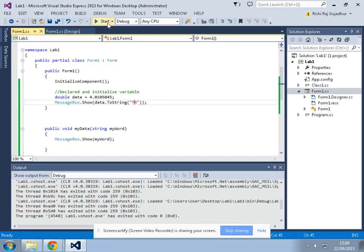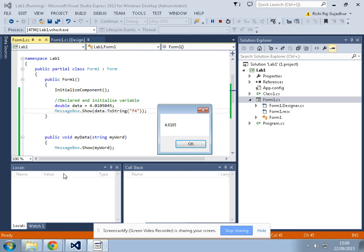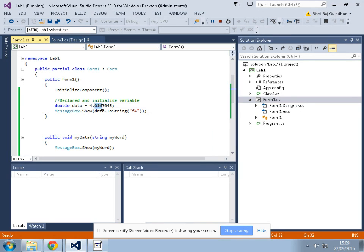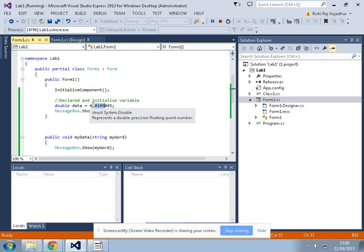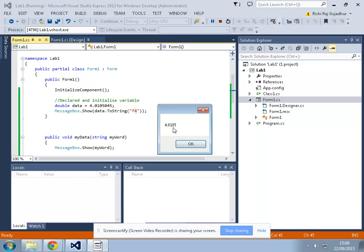Let me show you with an example. I run the program and I see one, two, three, four digits just after the dot. How many digits do we actually have? One, two, three, four, five, six, seven — so actually seven digits after the dot. But because we passed f4, we are seeing only four digits after the dot.